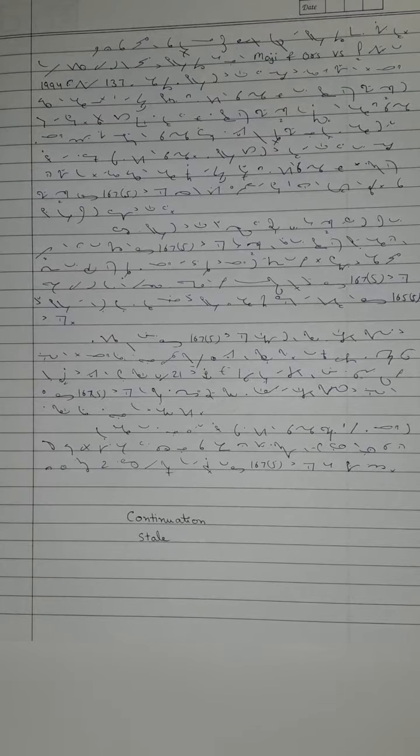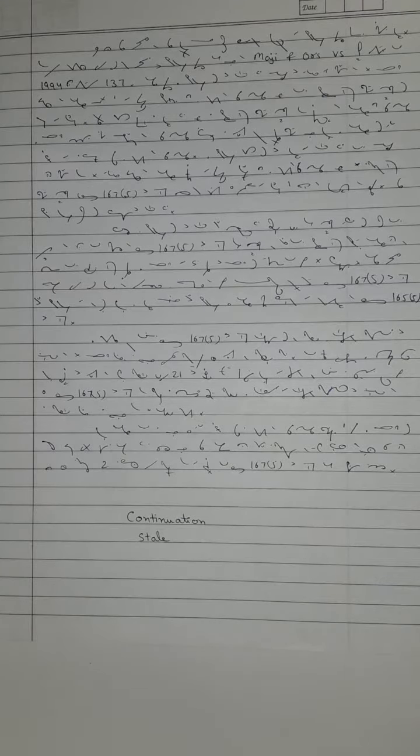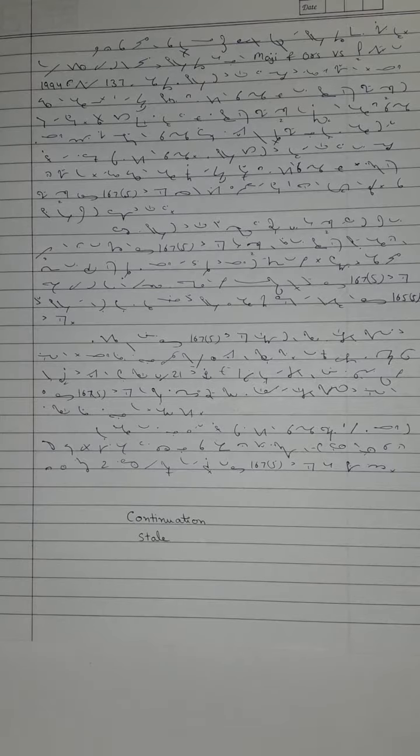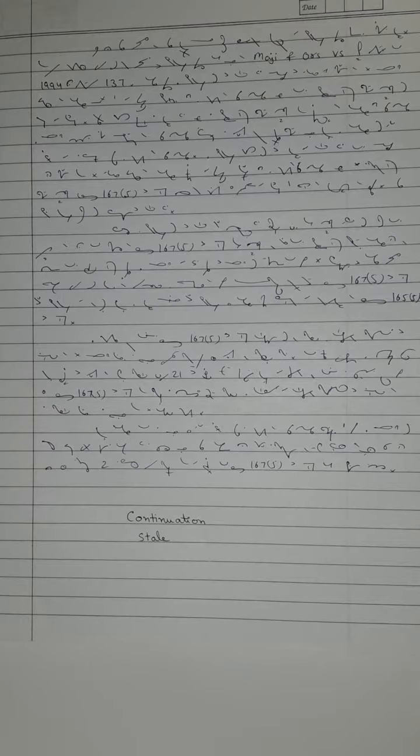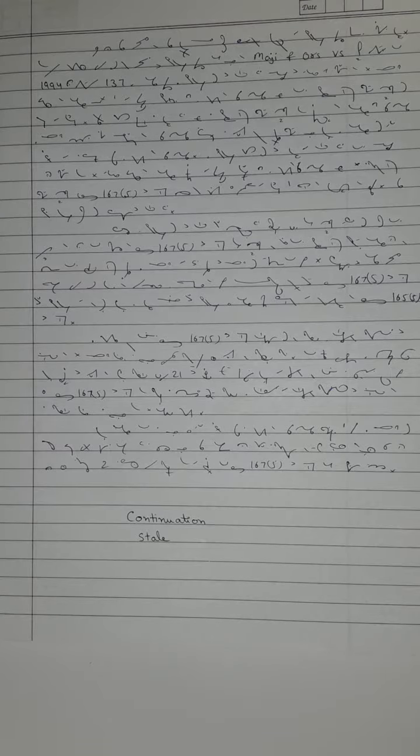If investigation in a case is not completed within a period of six months from the date on which the accused was arrested, here we are dealing only with a summons case,